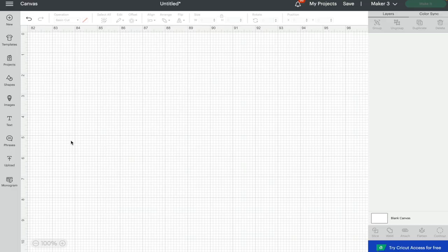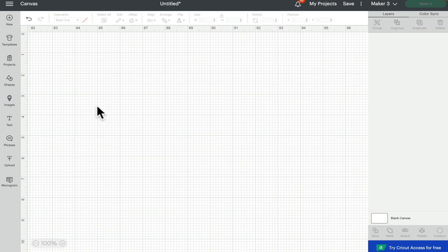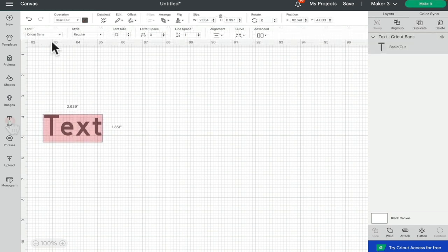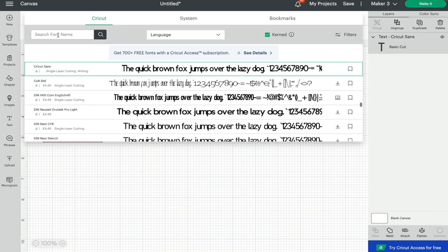Hi my lovelies, I hope you're all well. Today we're going to take a quick look at the text settings. We're in Design Space on the canvas. If we go to open a text box and come up to font, you can see here that we've got a new layout.